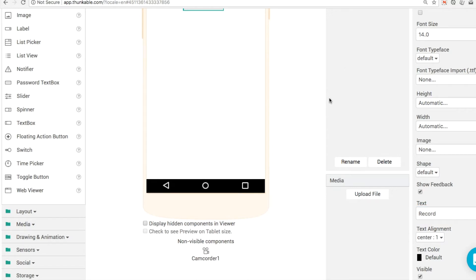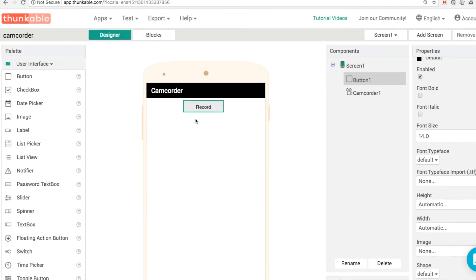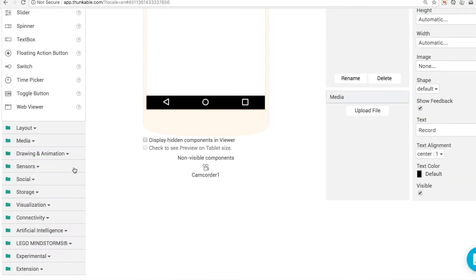You can check out the video on creating circular buttons if you want to turn this into more of a recording style icon and just to make it easier.